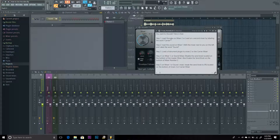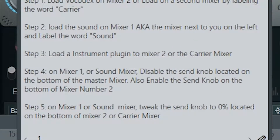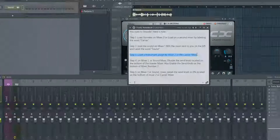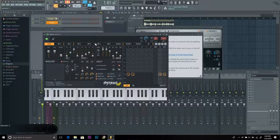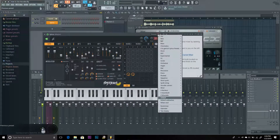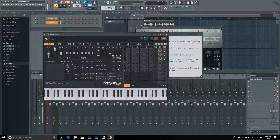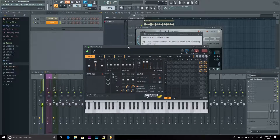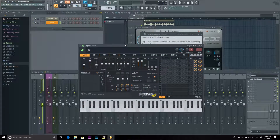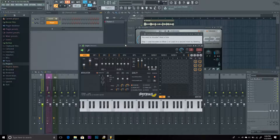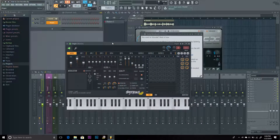Step number three: load the instrument plugin to mixer number two, the carrier mixer. I'm loading Citrus as the instrument plugin and selecting the preset 'vocal carrier' using an organ sound, which I've used in previous videos for vocal effects. It can be difficult to set up as it requires a lot of effects and imports.